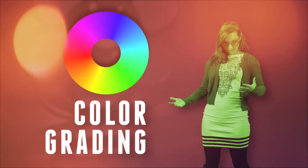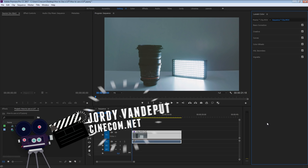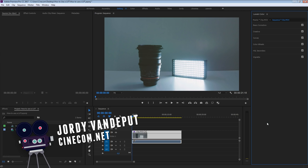What's up you guys? Jordi here for cinecom.net and welcome to the creative channel here on YouTube. Let's have a look at how to use LUTs properly inside Premiere Pro.